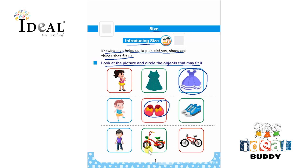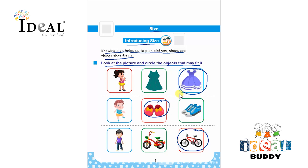There is a small size cycle and there is a big cycle. This cycle is apt for the boy. Here the child has to see the child's pictures and then circle the objects to see which object fits.